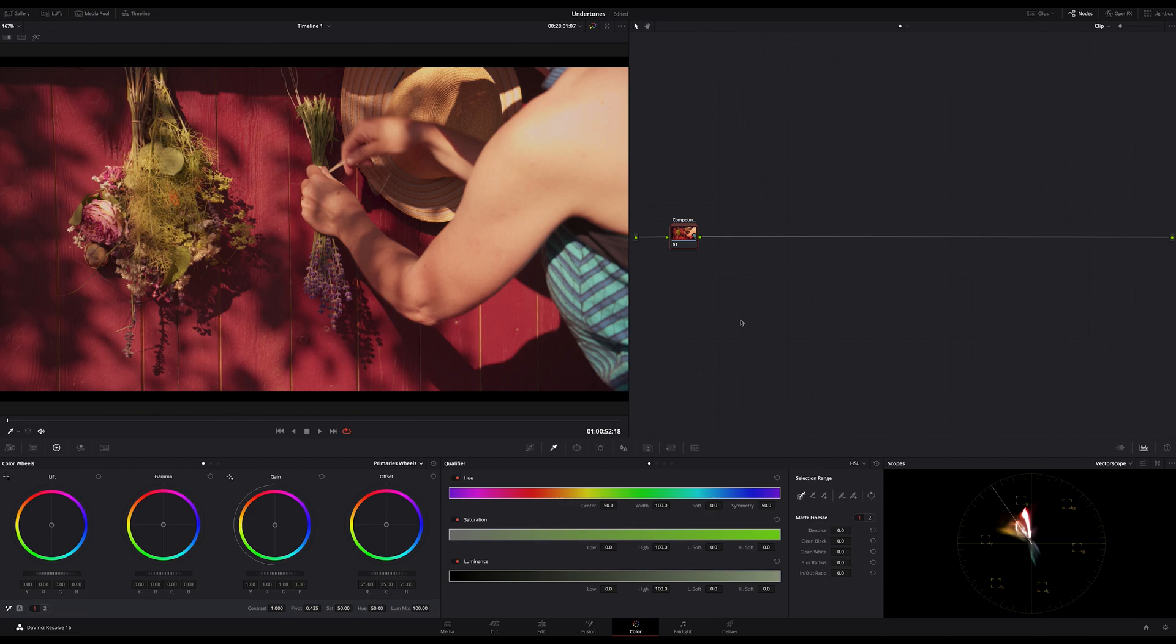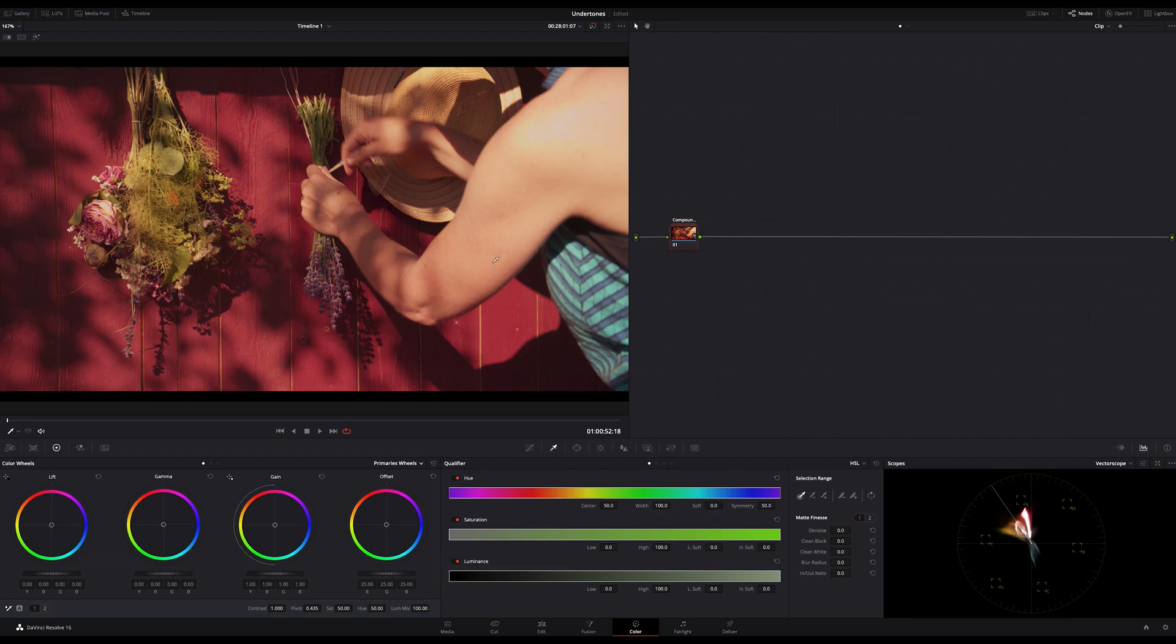But anyway, enough talking, let me quickly show you what I mean. As always, the first node is for color correction and balancing out the footage. Let's say this is done in this first node, and let's further assume that we are happy with our result.